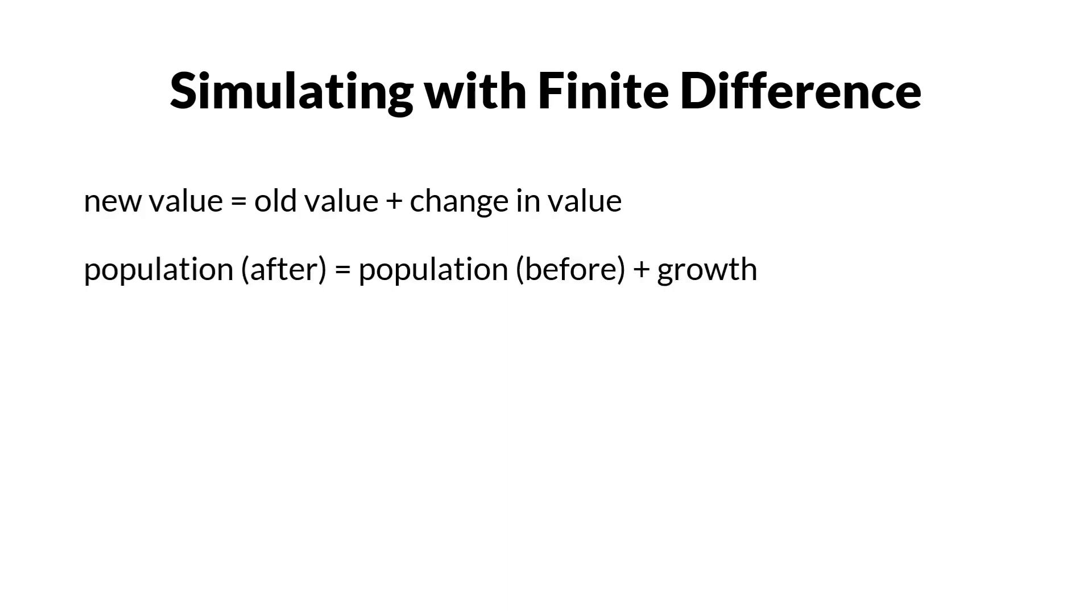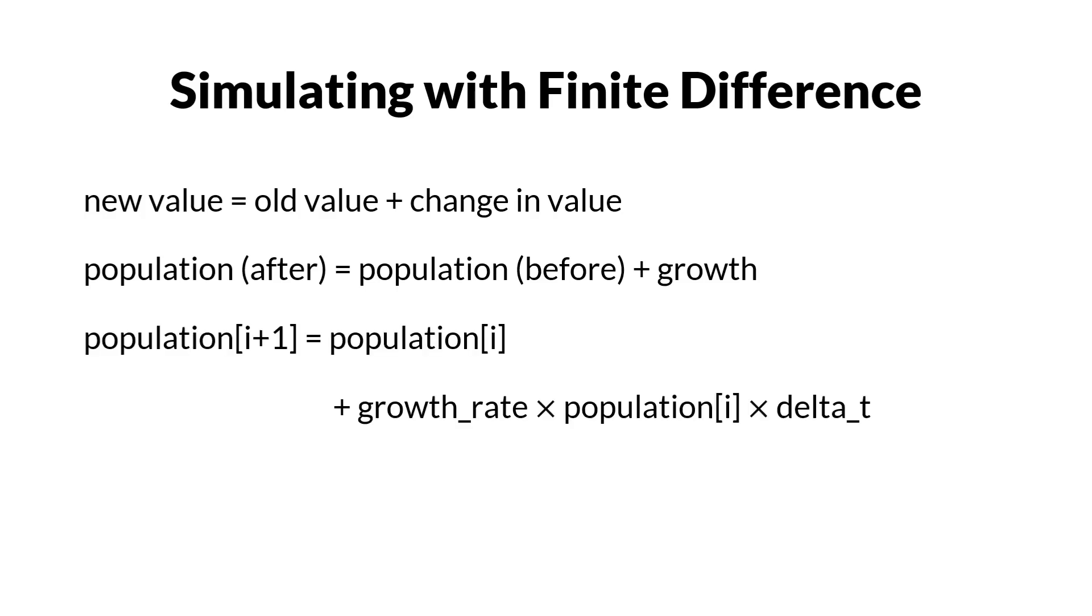Population after equals population before plus growth. Because the populations will be saved in an array variable, we use iterator i in the code. So P[i+1] = P[i] + r × P[i] × Δt.